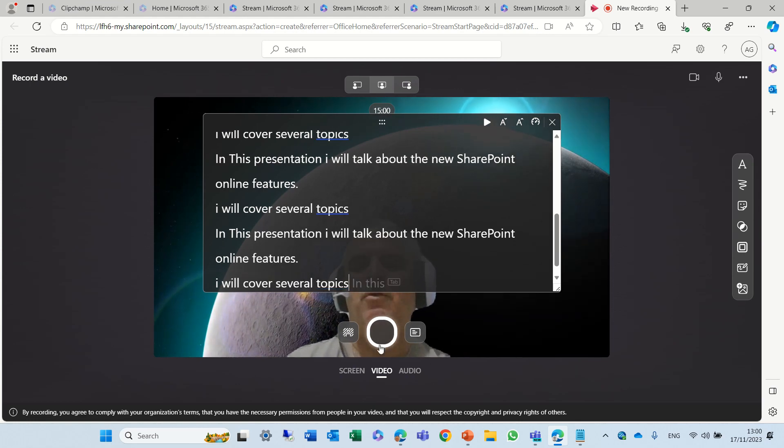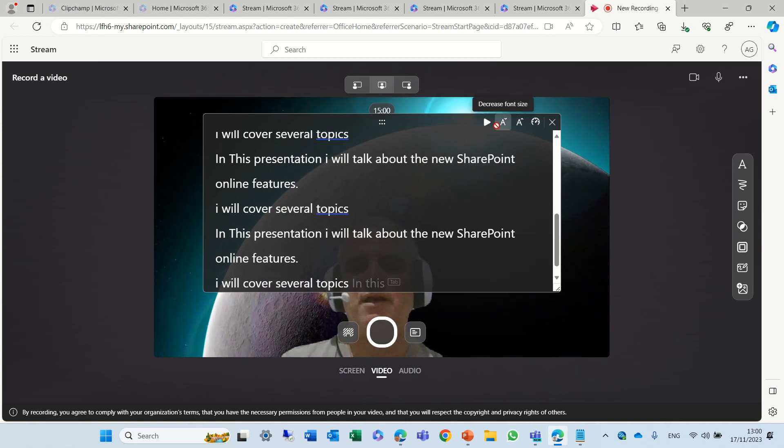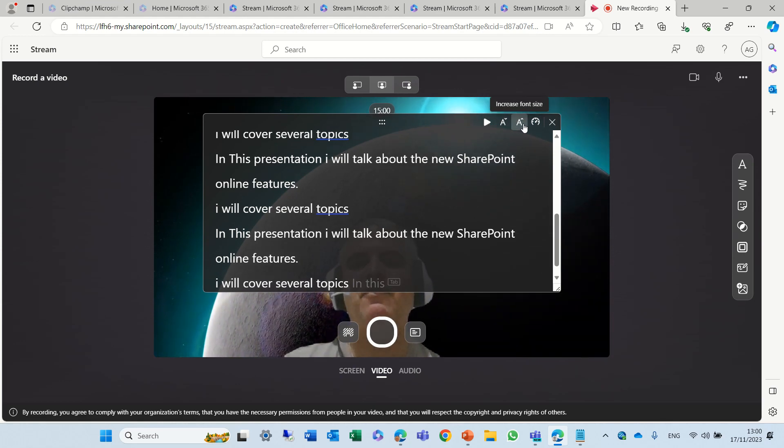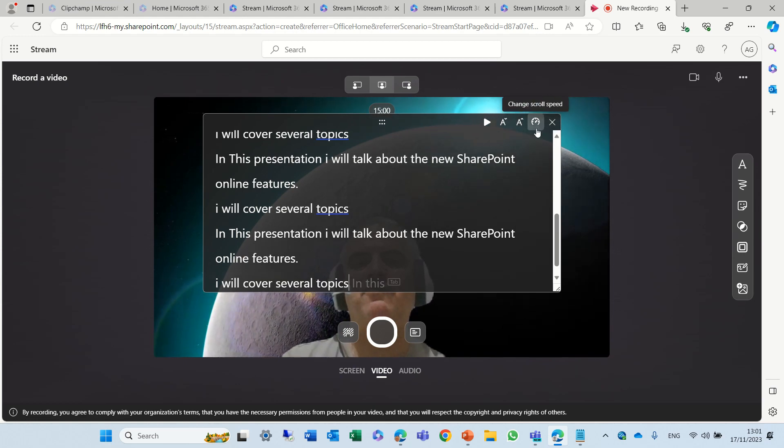Now only I will see these things and I can control several things. I can play, I can decrease the fonts, increase the fonts, and I can change the scroll speed.